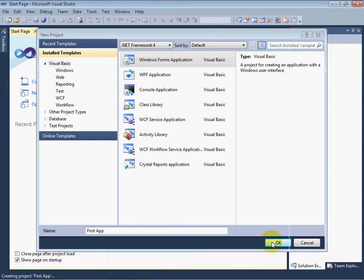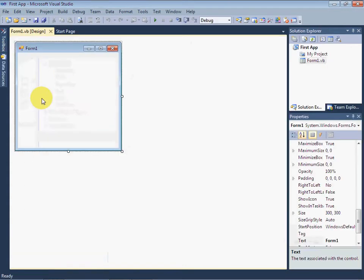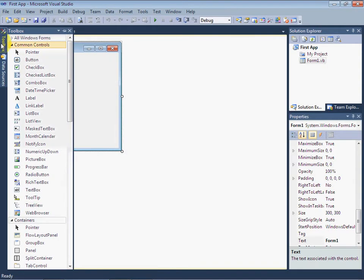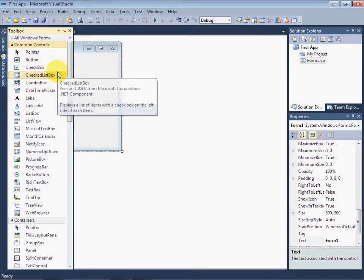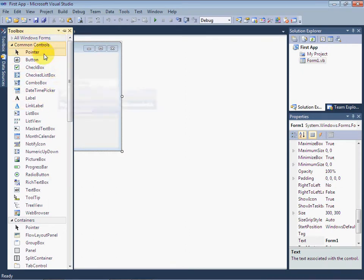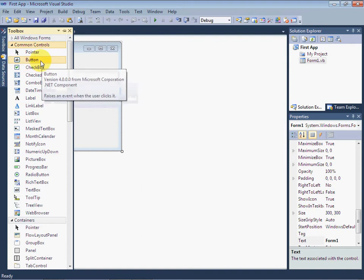Now you can see the Toolbox icon on the upper left corner of your screen. Click on it. A list of controls will appear where the controls of Visual Studio are available for you.